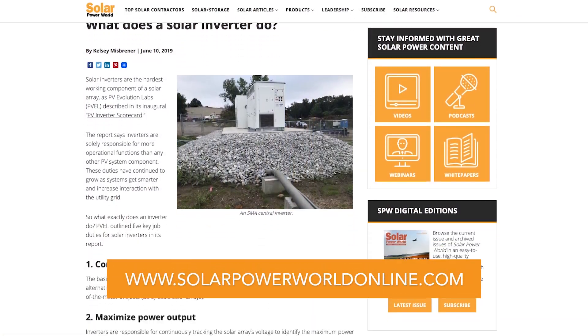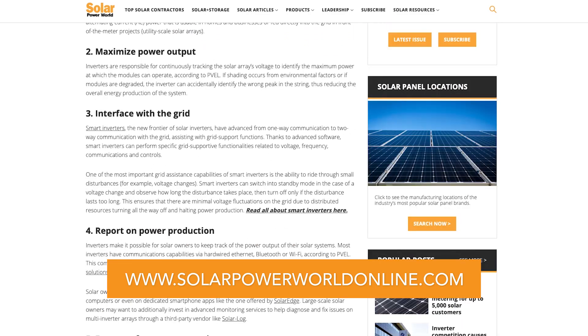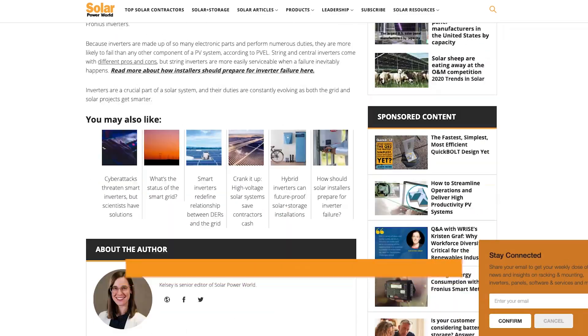Inverters are a crucial part of a solar system, and their duties are constantly evolving as both the grid and solar projects get smarter. For more on solar inverters, read our story online, and stay tuned for the next Solar Basics videos.